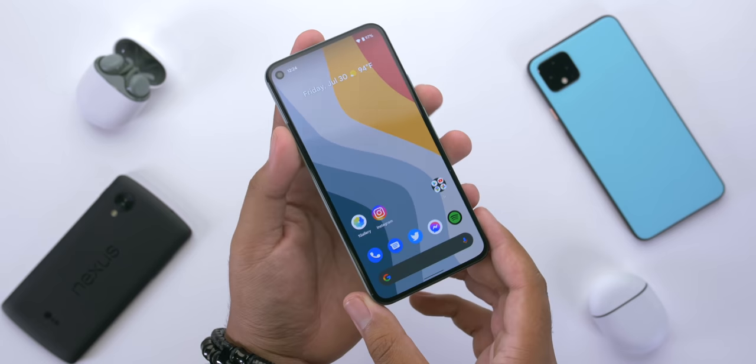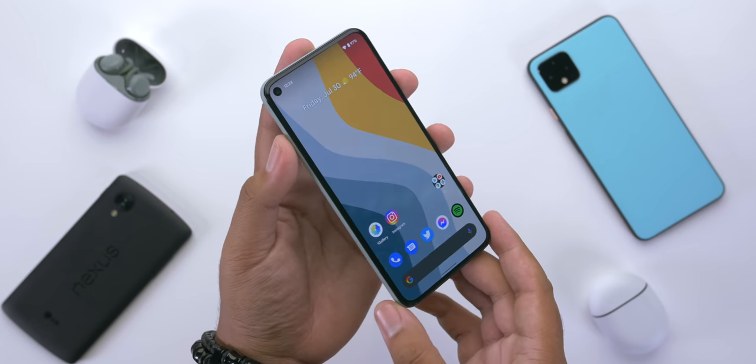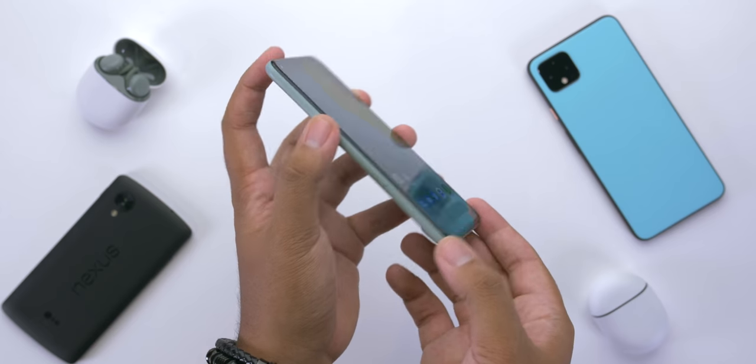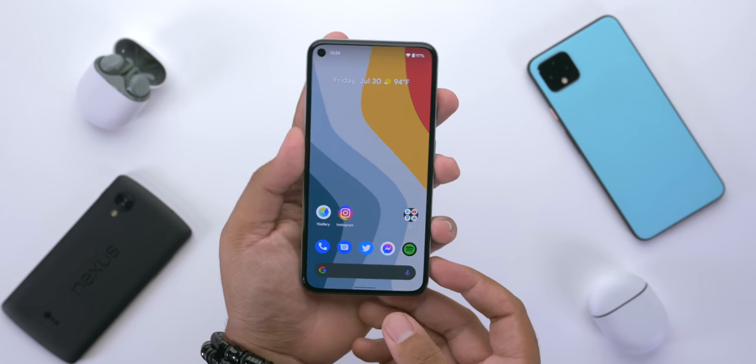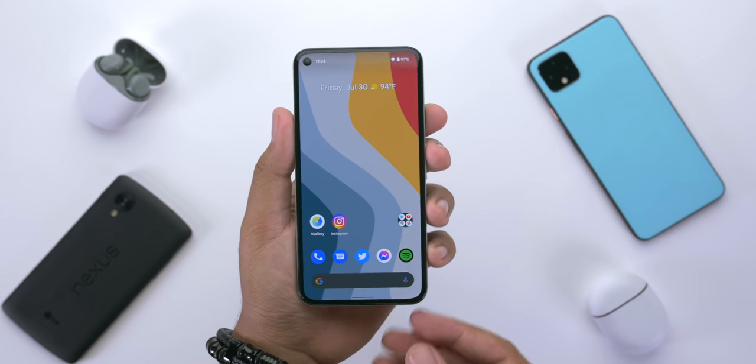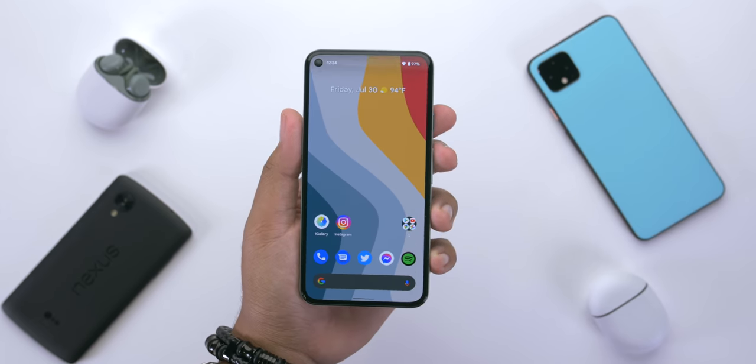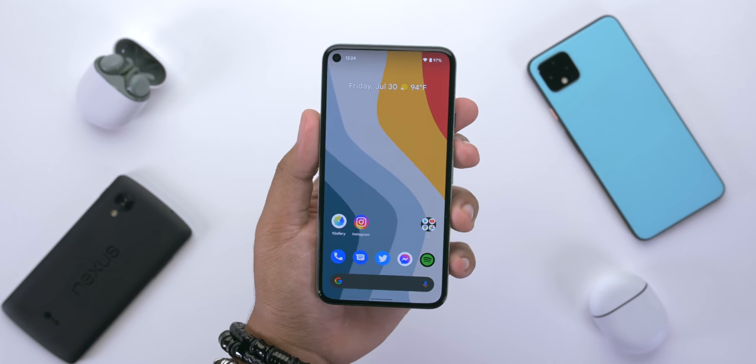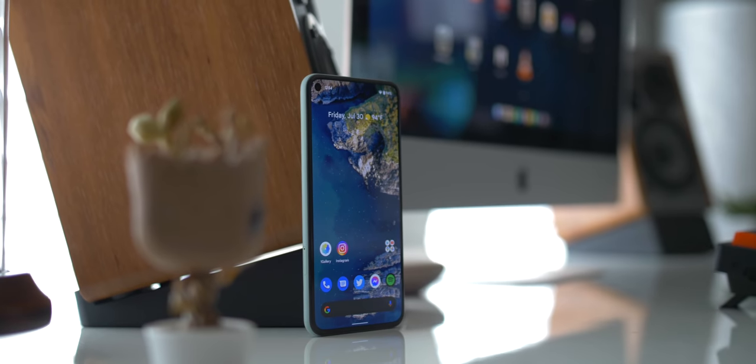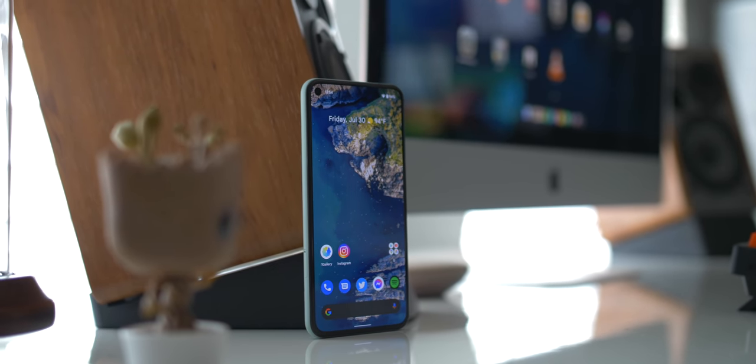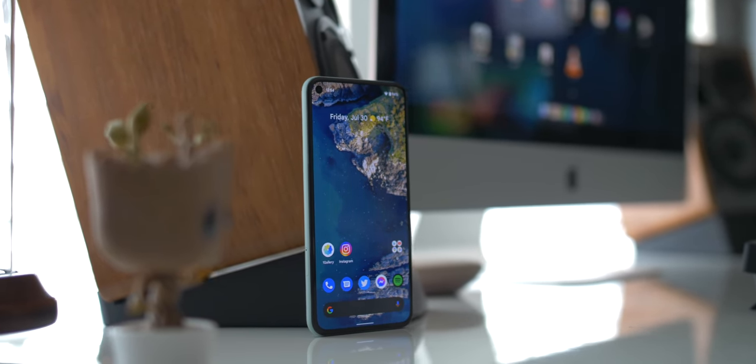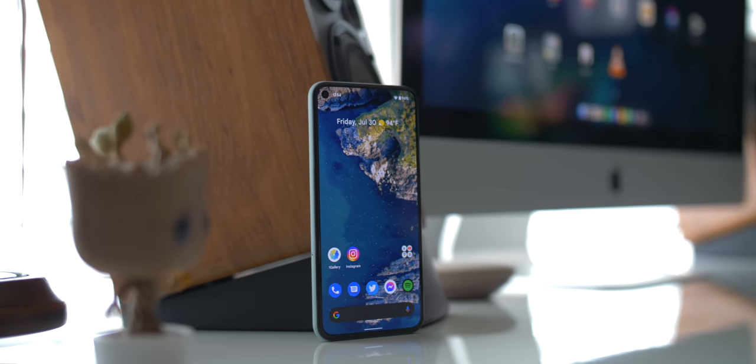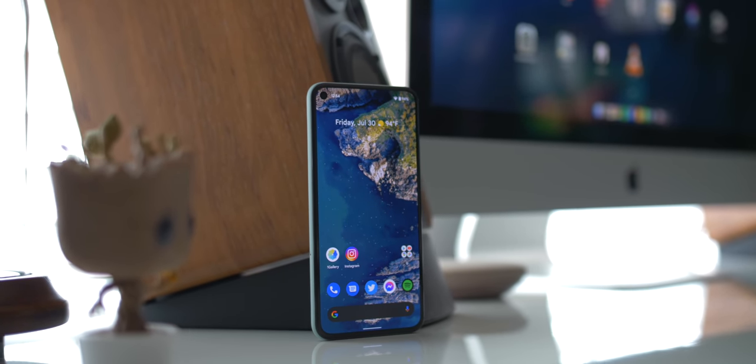From the Pixel 5's materials, size, crisp display, to reliable battery life, great cameras and clean software, it checks a lot of boxes, if not most of the ones that really matter. But considering what we've seen in other devices since the 5's launch, have we as users added more boxes to check?